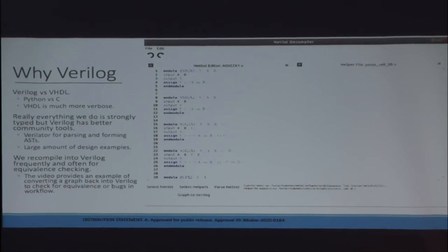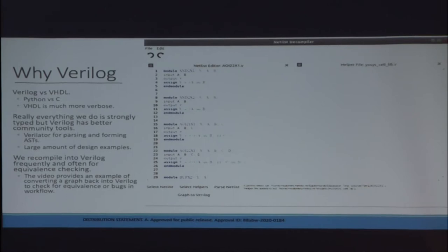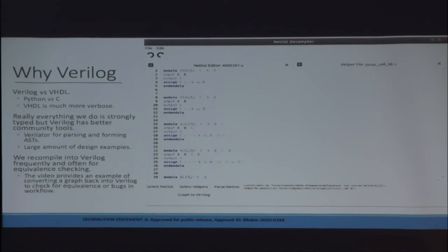Why am I doing this in Verilog? Any of you hardware people know there's Verilog and VHDL. Basically all the government guys still use VHDL; everyone else uses Verilog. There's tons more community support for Verilog now than VHDL. It was just much better supported, I could find much better tools, I'm lazy, and I don't want to have to rewrite everything from scratch. There are also a lot of design examples out there. I've compiled a huge amount of test cases from OpenCores and GitHub.